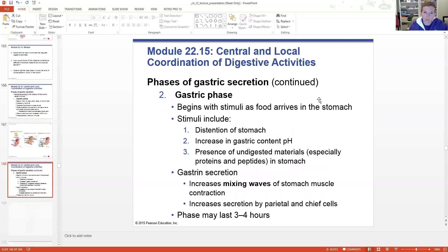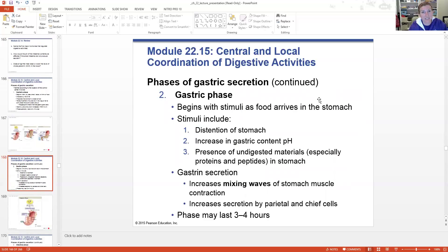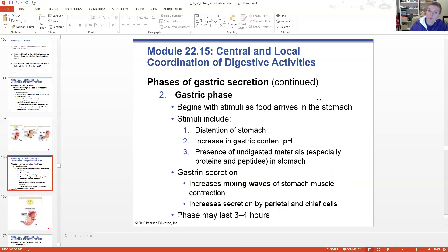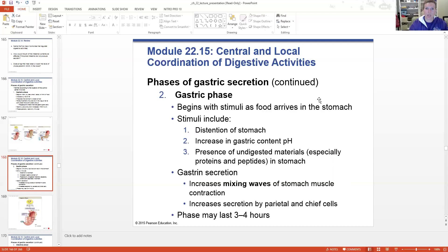The gastric phase is when food actually arrives in the stomach. This is caused by the stretching or distention of the stomach, the increase in pH when food is dumped in, or the presence of undigested material like proteins and peptides. This brings about more gastrin secretion, mixing and churning - all three muscular layers of the muscularis externa churning it up. The gastric pits secrete HCl and pepsinogen, which is activated to pepsin, and all this chemical digestion occurs. This phase can last up to four hours.